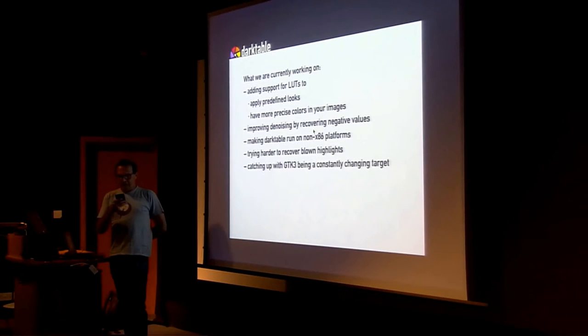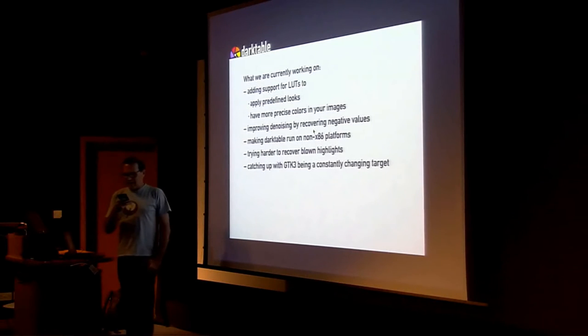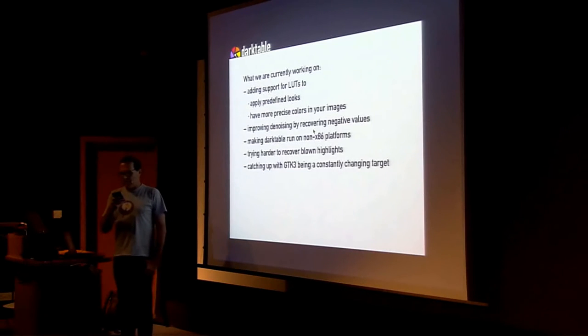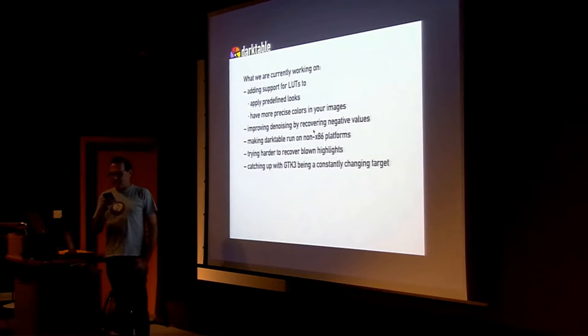At LGM14, we added a new inpainting method to recover blown highlights. Now, we want to try to make it better, as it can introduce some artifacts to the image.